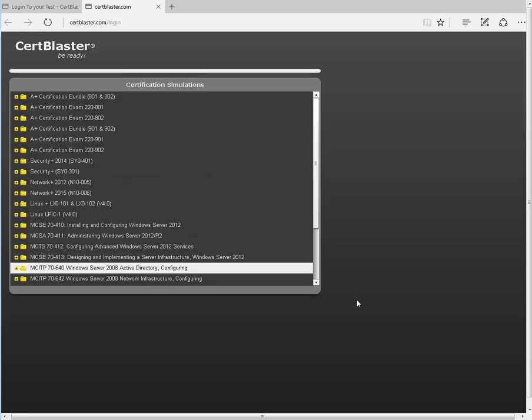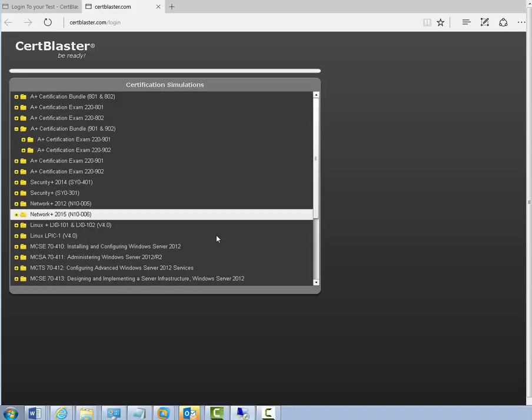When you're in, you can see the entire catalog. Find your test and use the plus signs to navigate.